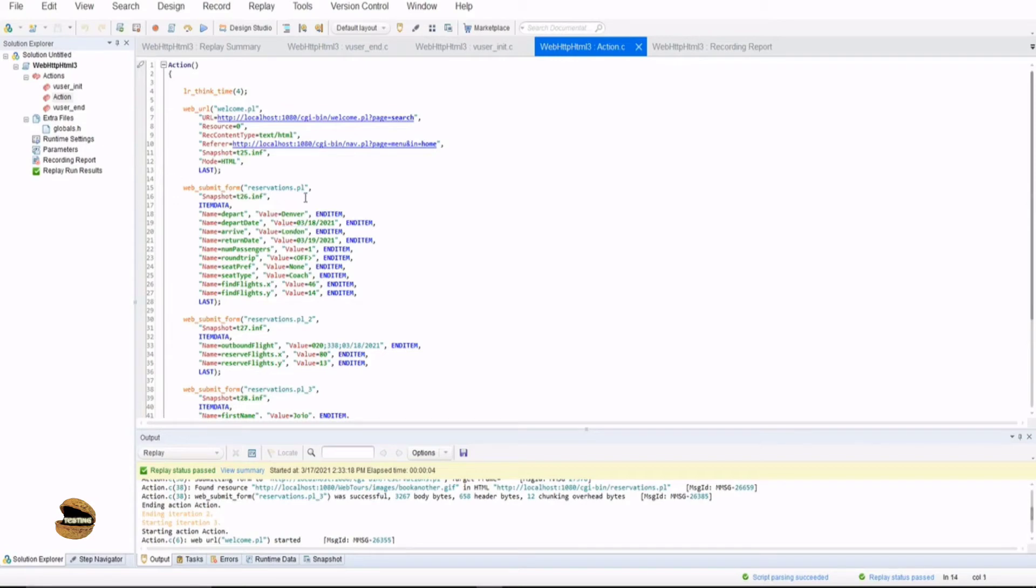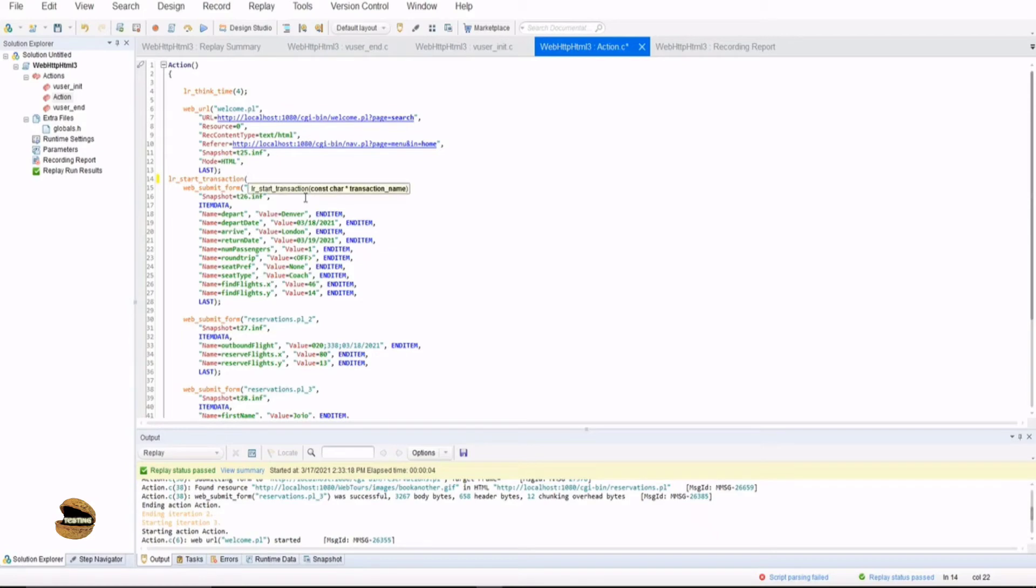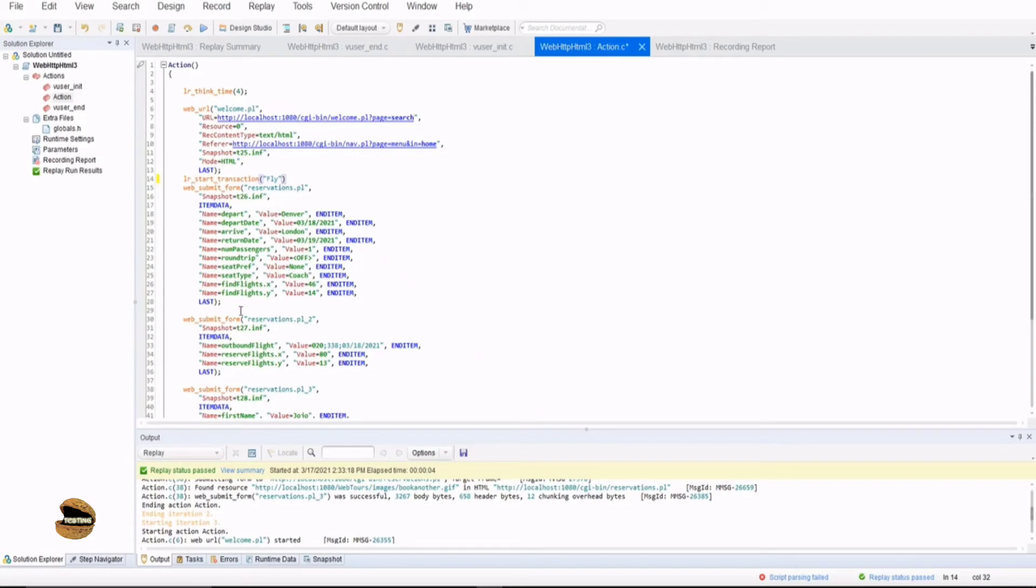Now, let's try doing the other way around, like typing it ourselves. lr underscore start underscore transaction. Okay. And if it is correct, it will detect and show you the orange color and just put the name of it, for example, fly. And that should be in the double quotes. As soon as you enter the complete syntax, it picks it up automatically and showcases here. Similarly, if you just want to do it, you can complete it using the other option as well.